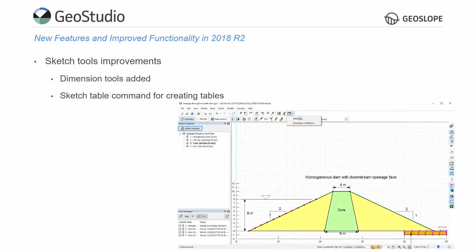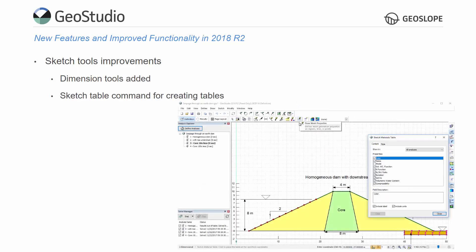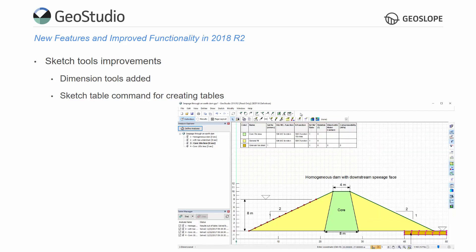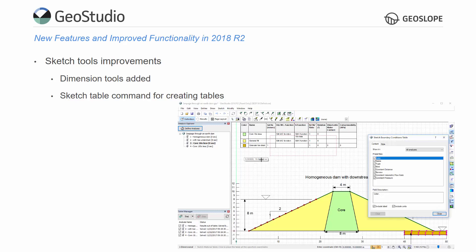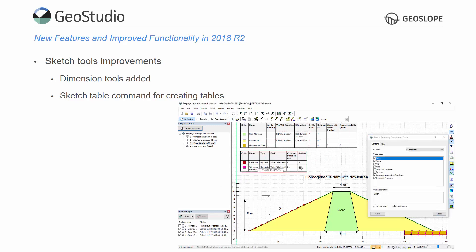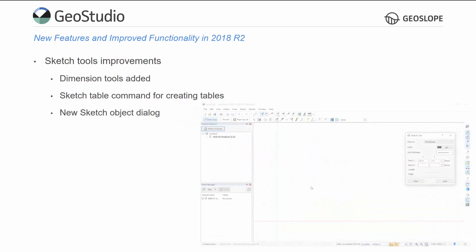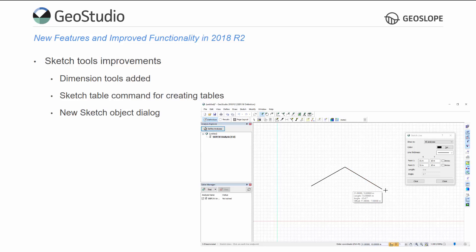A sketch table command was added to GeoStudio to provide the straightforward creation of tables. A new sketch tools dialog allows for the selection and modification of any sketch object.